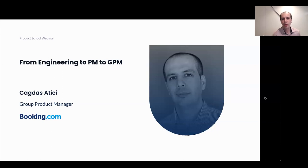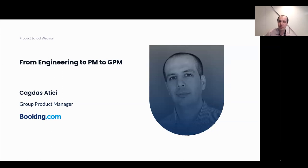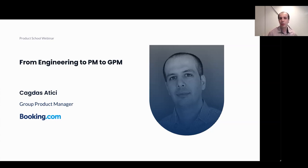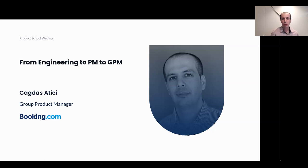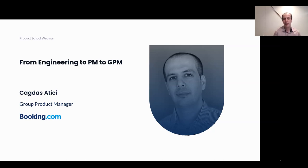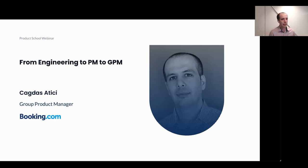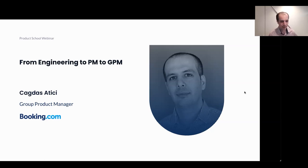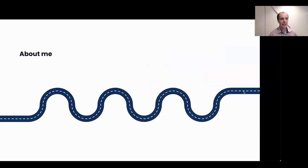Hello everyone. Hope you're all doing well. I'm really excited today and honored to be here with you. My name is Chadash. I'm a group product manager at Booking.com. In this talk, I would like to share some of my experiences on my work journey so far from engineering to product manager to group product manager. So I will do my best to highlight the key takeaways and provide practical tips for you. Ready? Let's go.